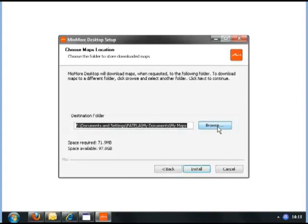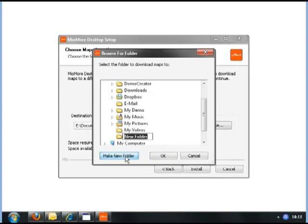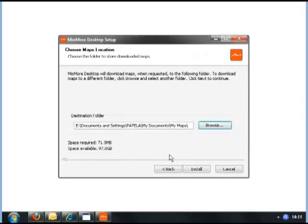Then it will ask where you want to select the maps. Make sure it says Documents and Settings, your username, My Documents, My Maps. Click Next.